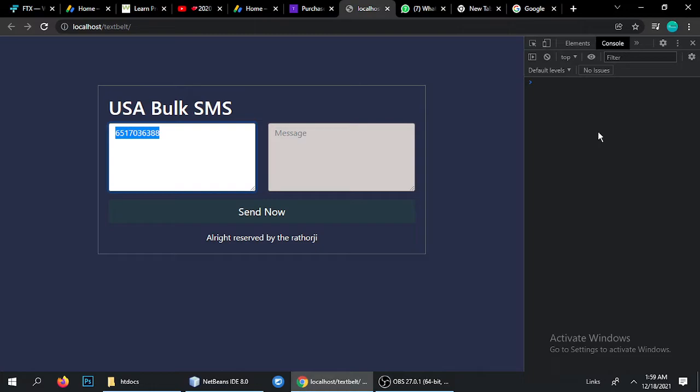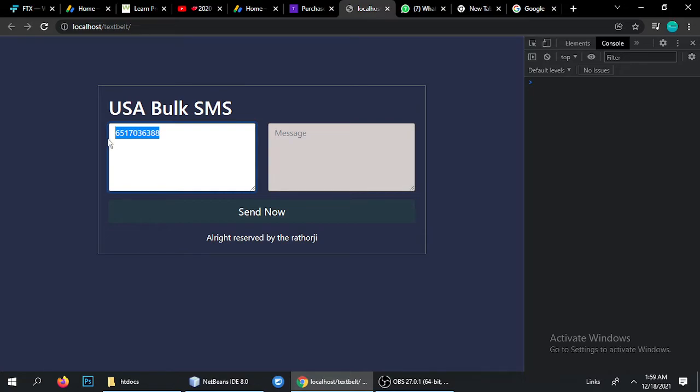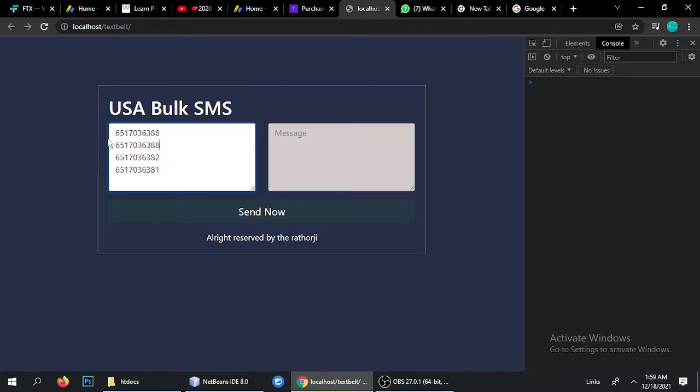This is USA number. Next, one more important thing is when you want to add more numbers you just have to add a number like this format. Suppose you have a number like one, like two, like five. You can add many numbers like this in this format and it will work.